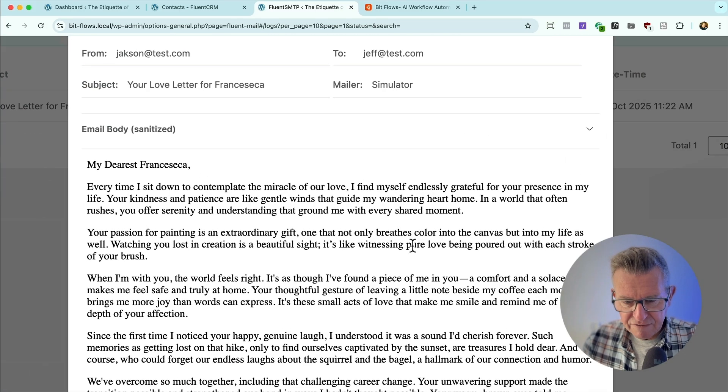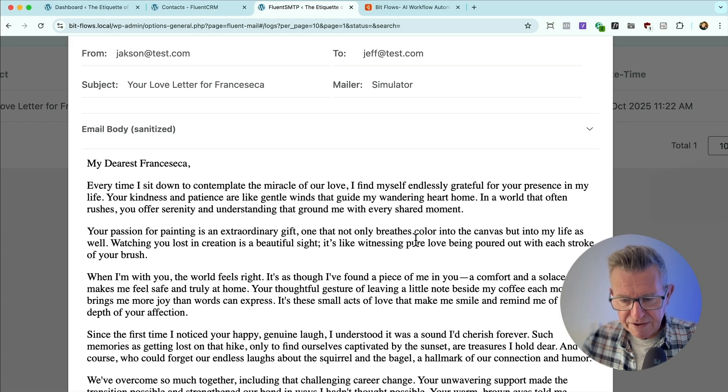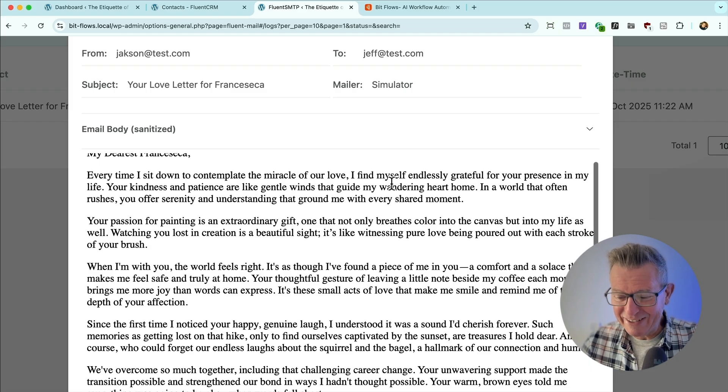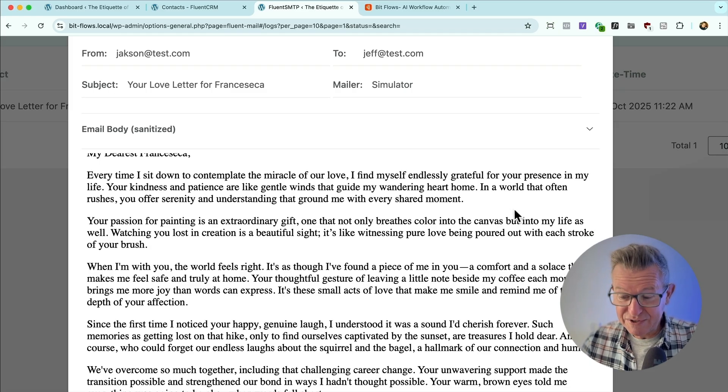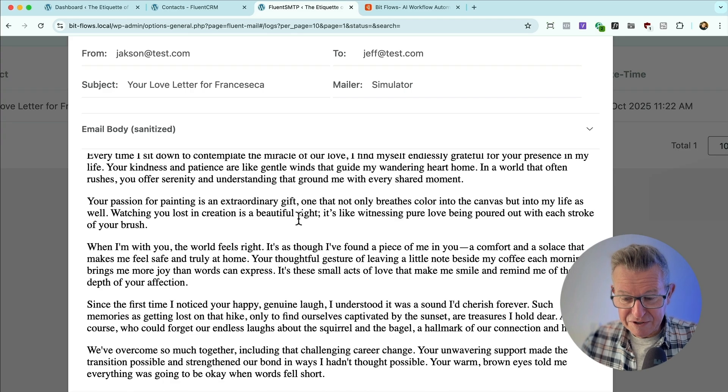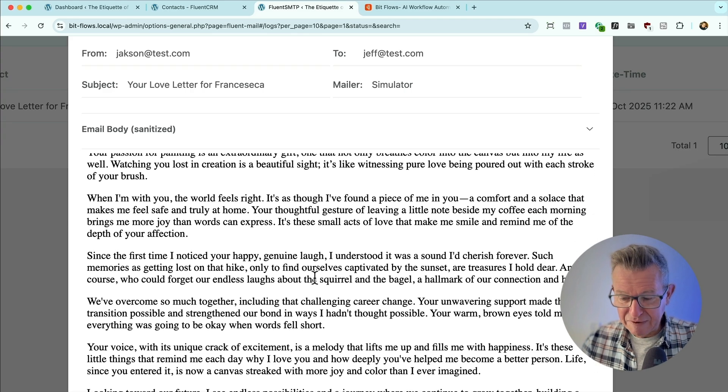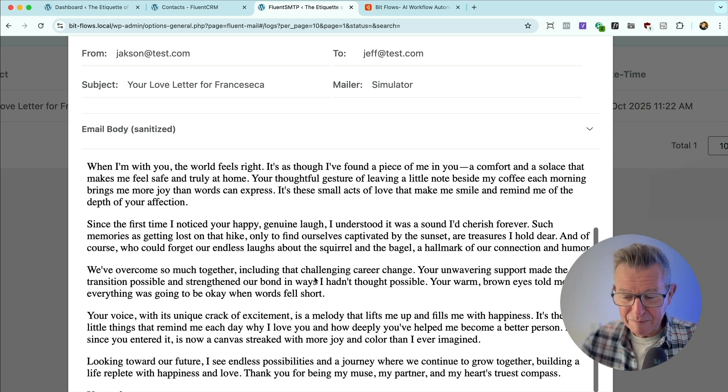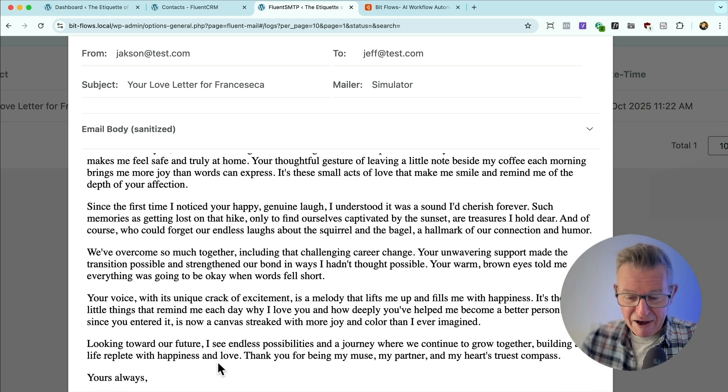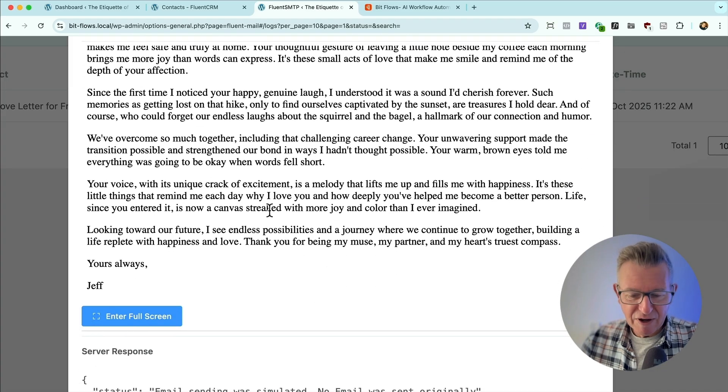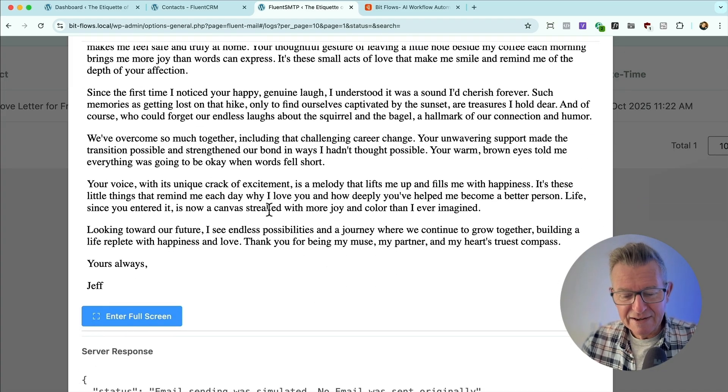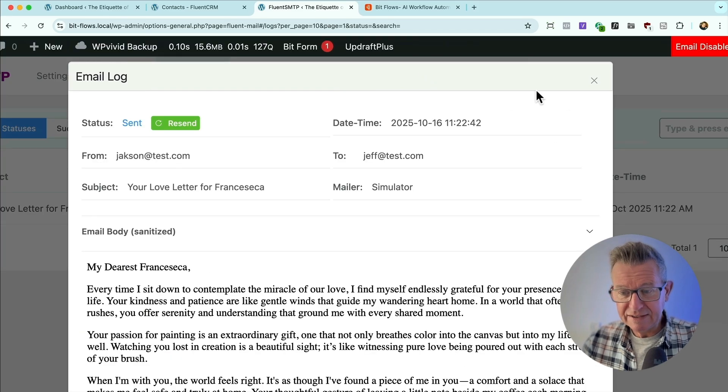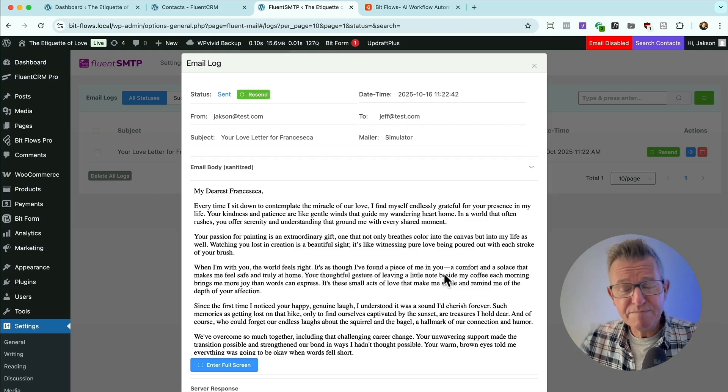Blimey. Dear Francesca, every time I sit down to contemplate the miracle of our love, I find myself endlessly grateful for your presence in my life. Kindness, patience, understanding your passion for painting, talking about her painting and getting lost on the hike and watching the sunset, talking about the squirrel and the bagel story, about her little cheeky crack in the voice that lifts me up. It's got all the details in it. So that's pretty cool.